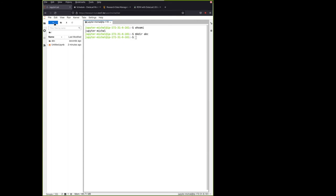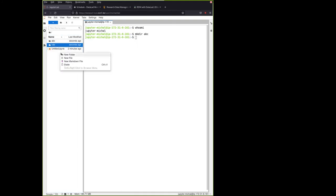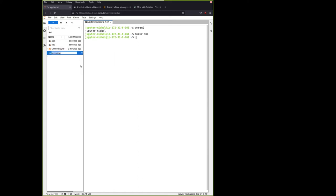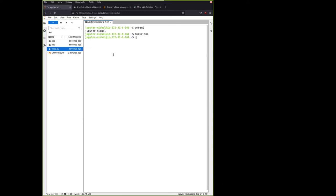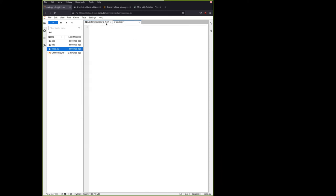But I can also use these buttons here that will create new folders like this. And I can also create a new file. I can name it anything I want and I can open it with an editor.